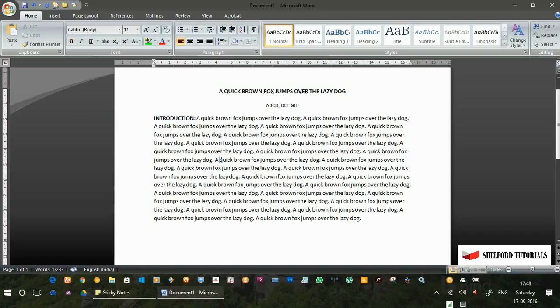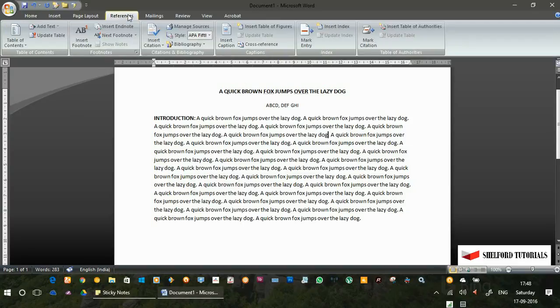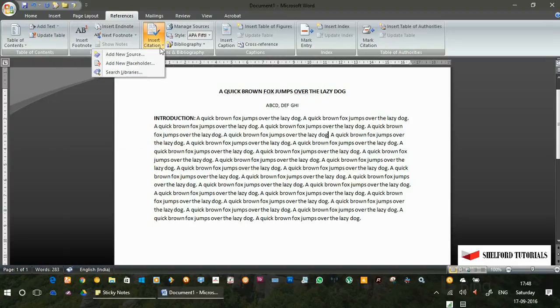If I want to insert a citation or quote a work of an author, let us suppose I want to enter the citation here. First, go and click on references and here we will find insert citation. Click on insert citation and you will come to add new source.